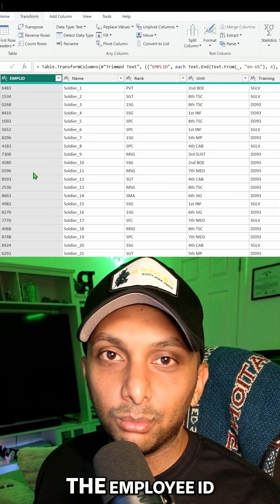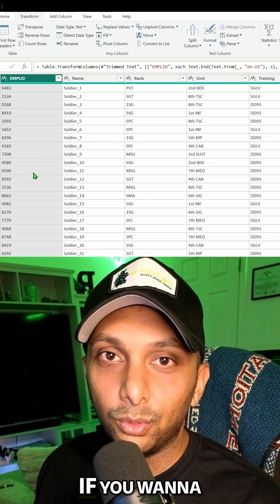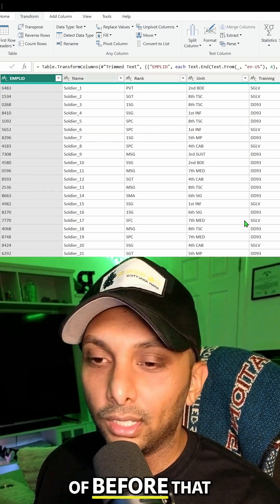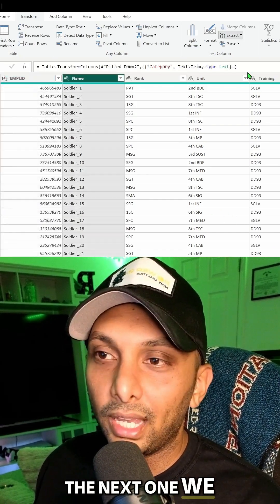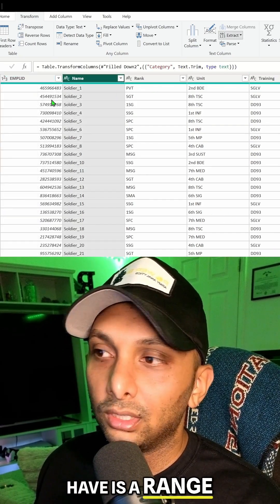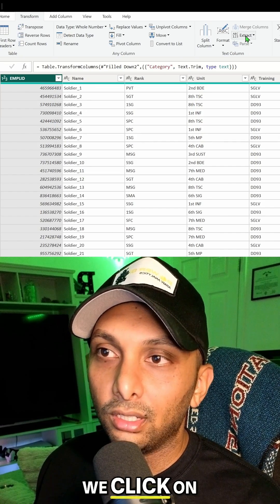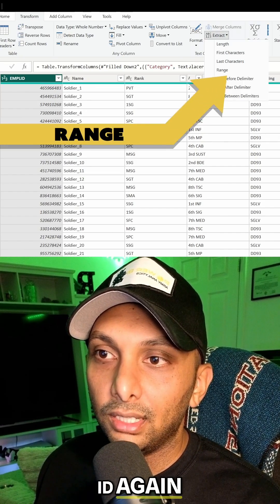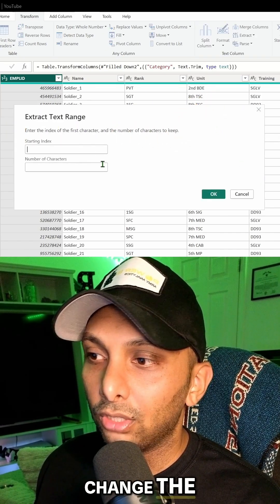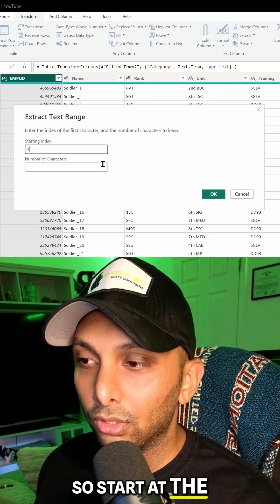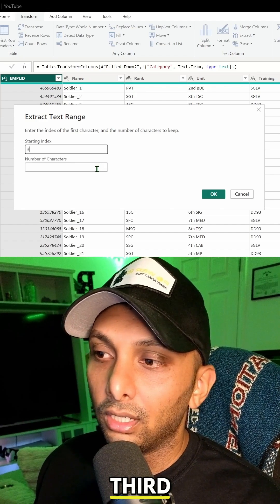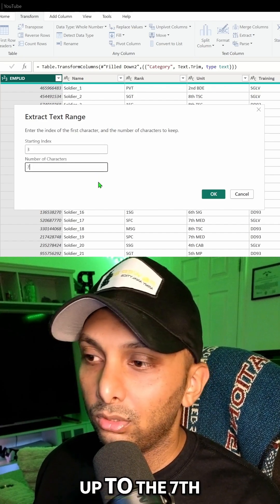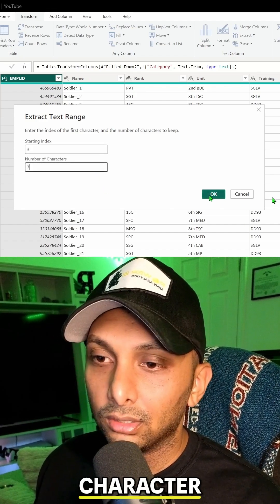And now we have the last four for the employee ID only if we want to remove everything before that. The next one we have is range. Let's say for example we click on employee ID again, we do range, we want to change the start point, so start at the third character and then go up to the seventh character.